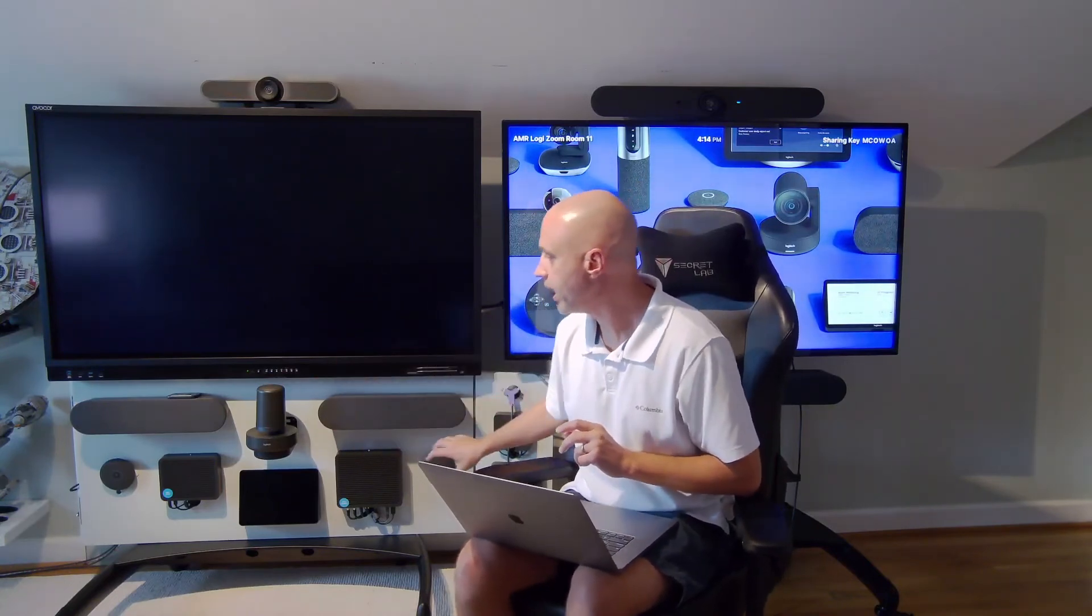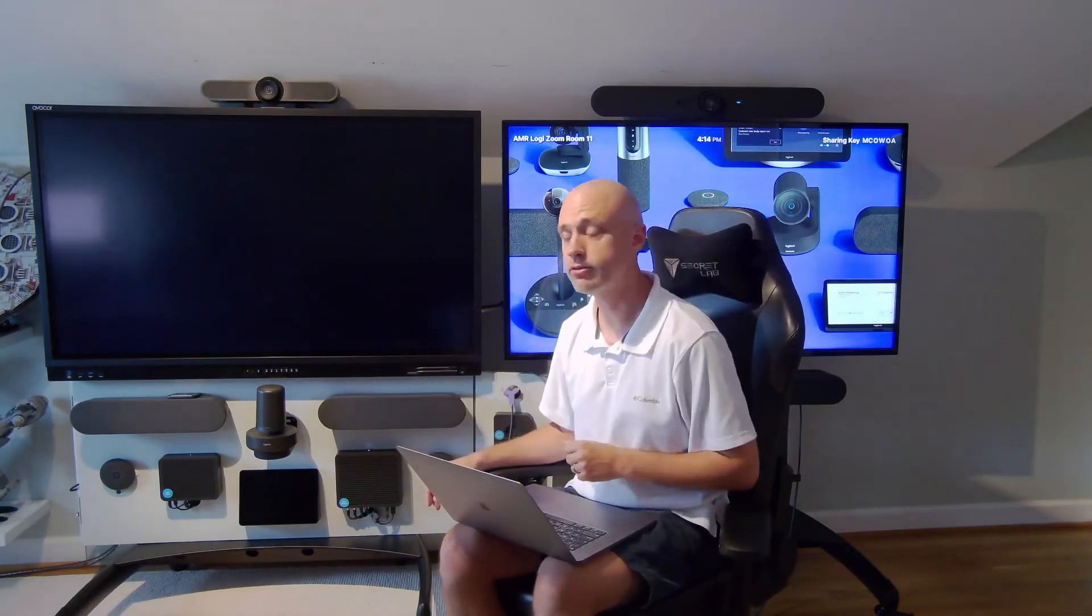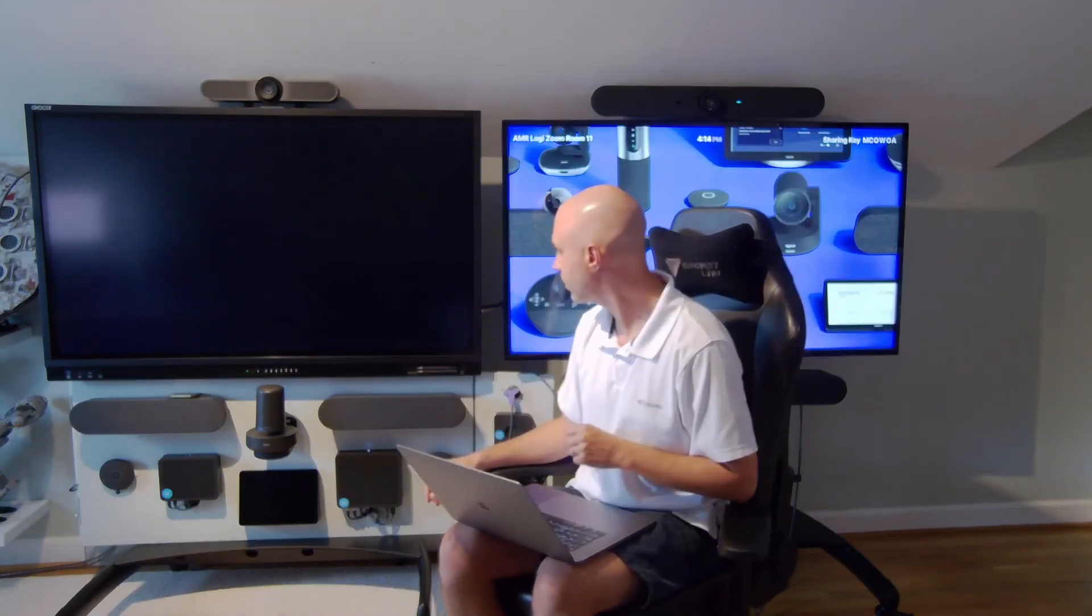But what if you want to do a purely BYOD scenario? You don't want to have an appliance, you don't want to have a Windows PC running in the room at all. You just want high quality peripherals such as the Logitech Rally Plus system that you see beside me. That's going to give you the big speakers, the high quality table mics, the standalone pan tilt zoom Rally camera, which we are talking to you all now as a matter of fact.